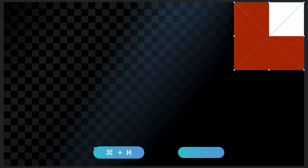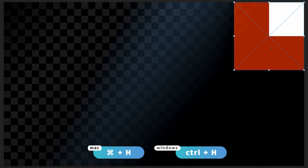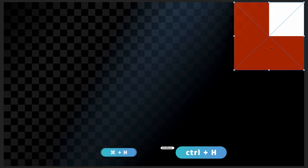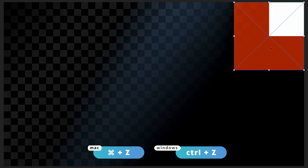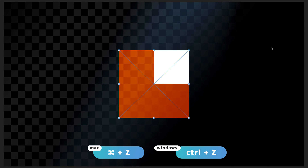If you aren't able to see those guides, all you have to do is press Command+H or Control+H on Windows, and you should be able to see them. I'm just going to quickly re-center our image by pressing Command+Z or Control+Z on Windows.